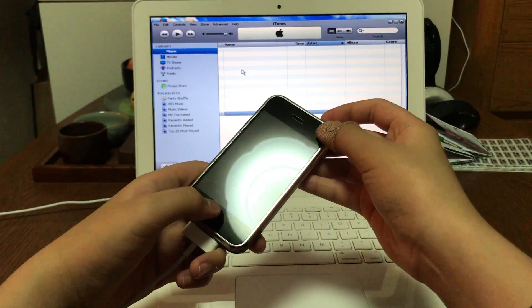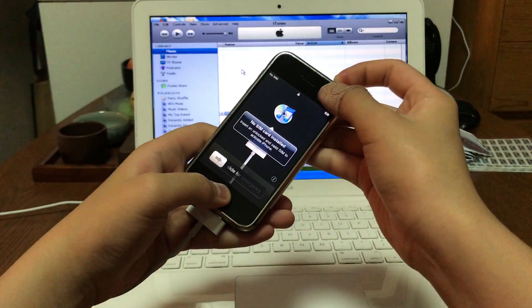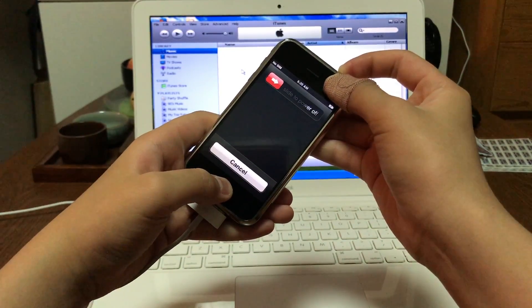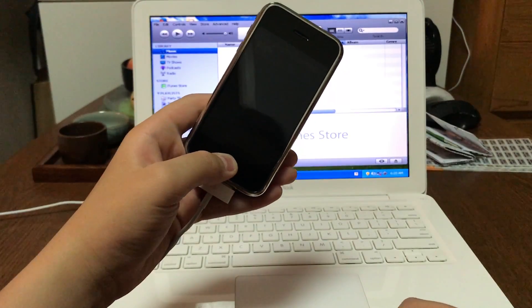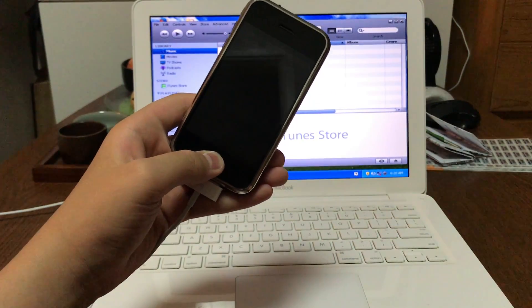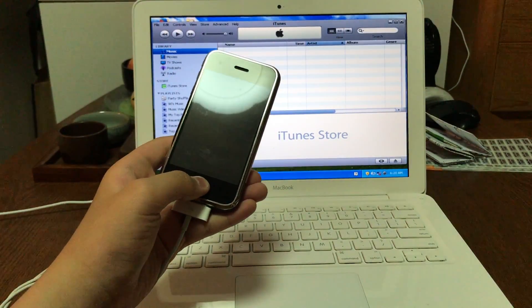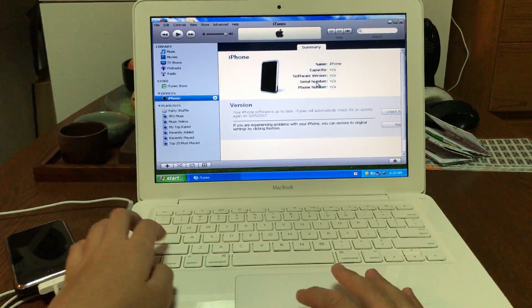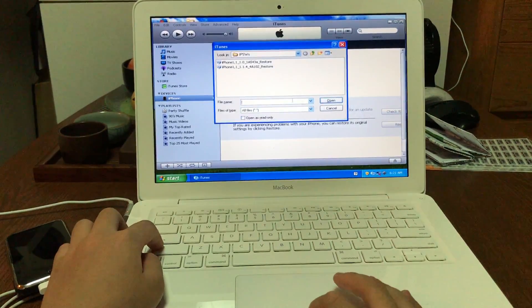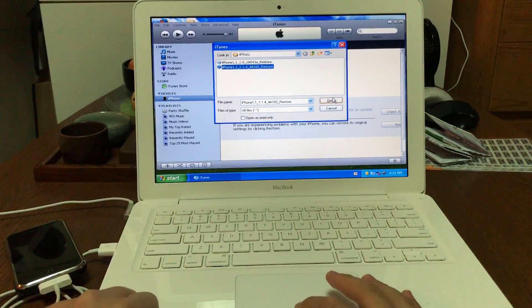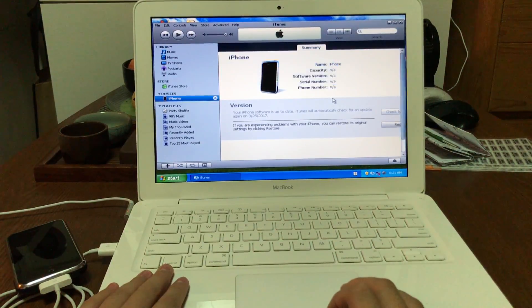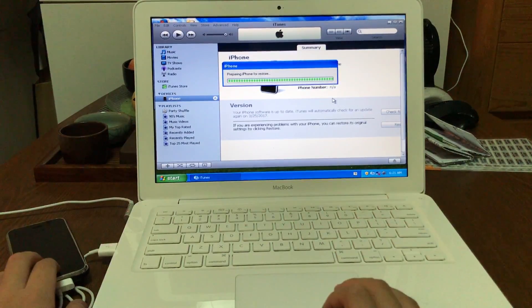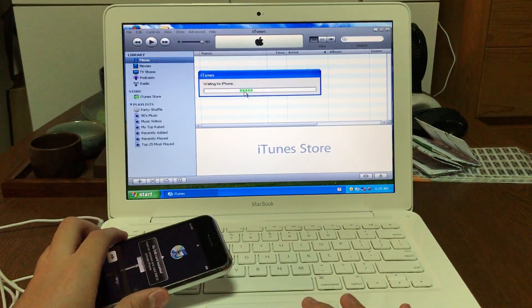We're just going to press the power and home button for 10 seconds, then release power and continue holding home until iTunes recognizes the iPhone. And once again, you press Shift and press Restore. And now you select the 1.1.4 IPSW that you have used previously on the first downgrade. Just press Open. It will do the same thing. I'll come back when this restore is finished. The second restore for 1.1.4 is finished.